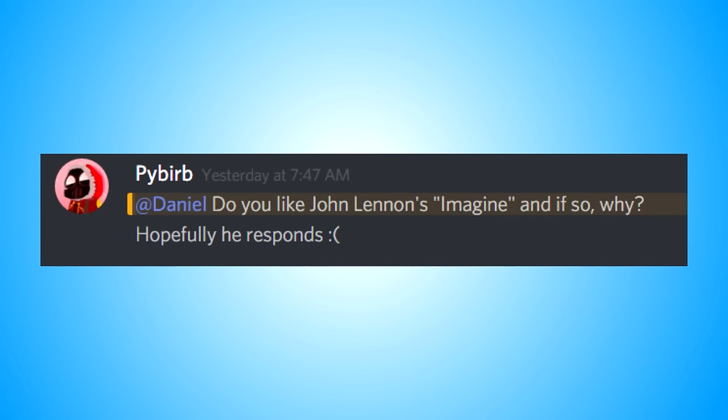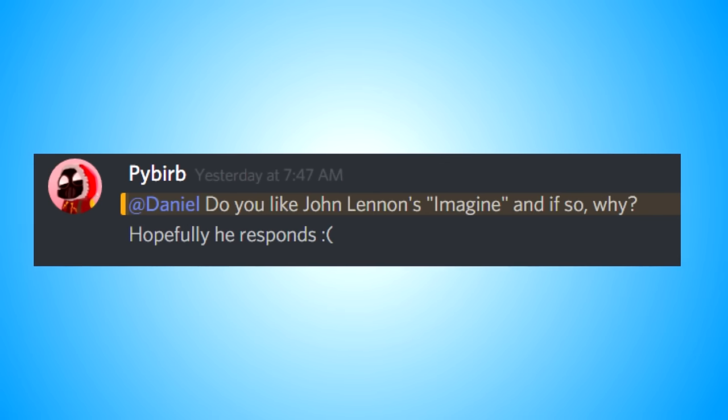Daniel, do you like John Lennon's Imagine and if so why? Well, I'm not really that of a specific fan of the song because it's so upsetting. But I am a big fan of John Lennon especially his song Let it Be which is the first ever John Lennon song I've heard and I bet it's yours as well.